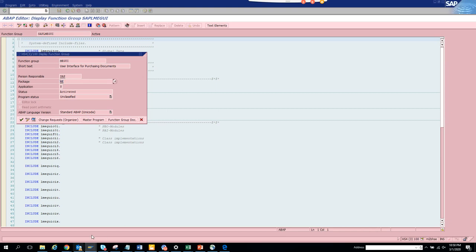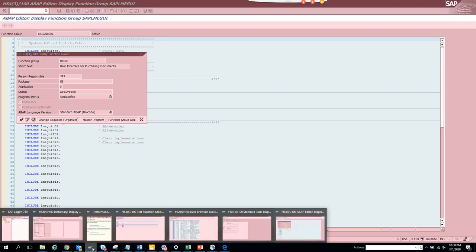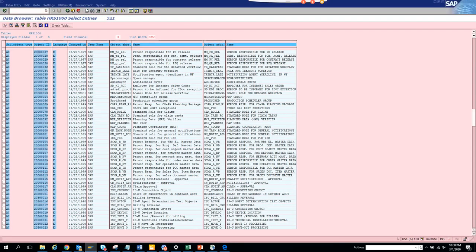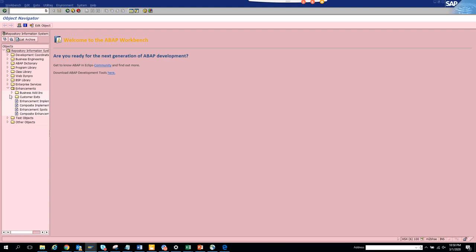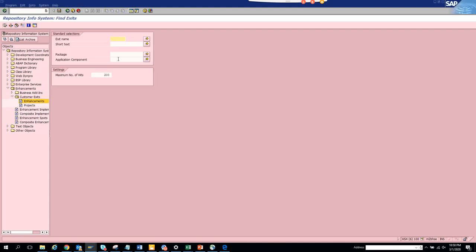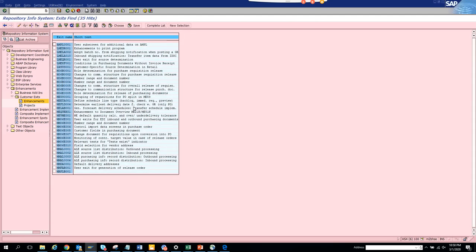Now I'll create a new session and go to transaction /nCD4. This is very important. Once here, go to Enhancements, select Customer Exits, enter the package name, and execute.